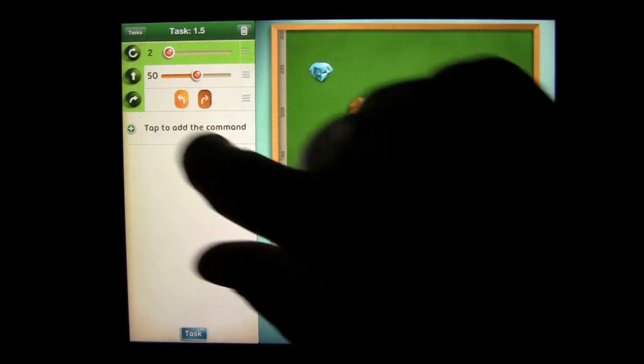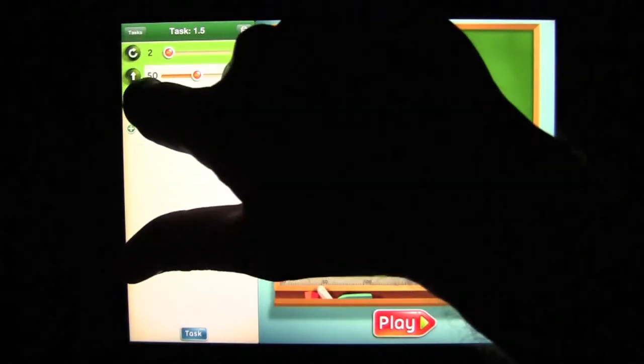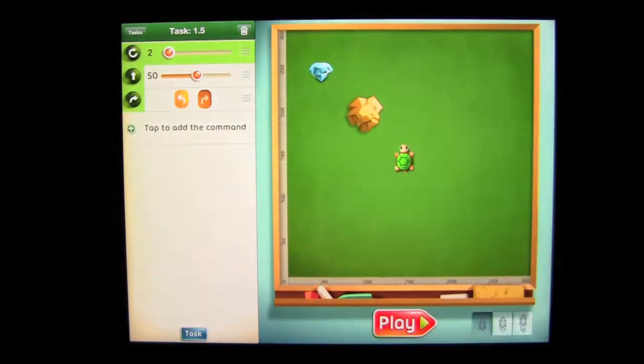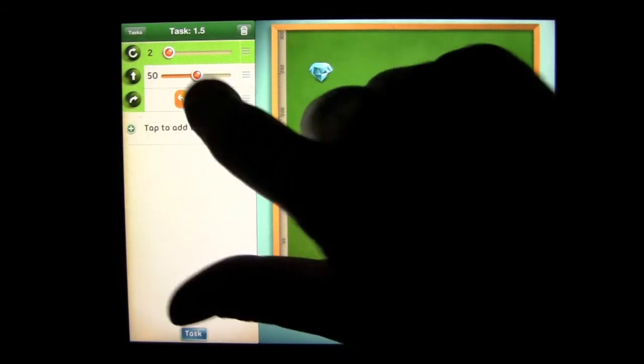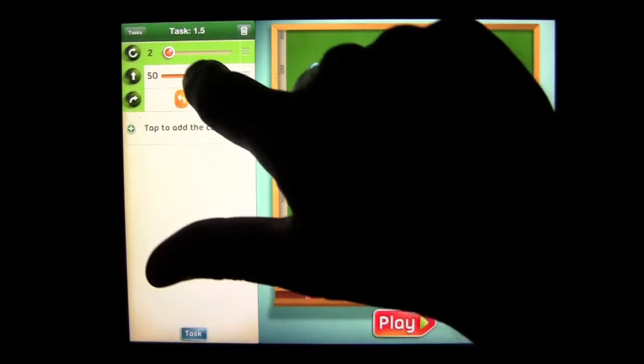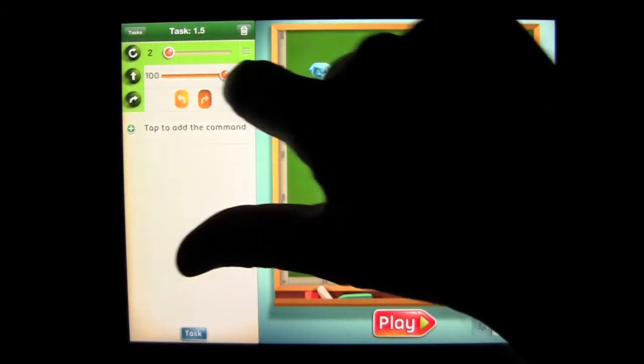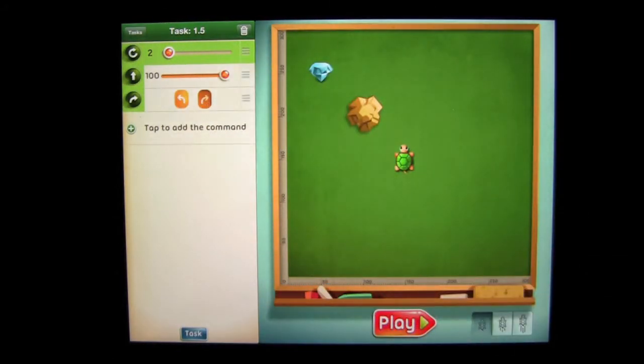I'm going to place it up to the top and now it's going to repeat going straight and turning. Now I just have to make sure my distance is correct and I know that 50 is not, so I'm going to drag that to 100.